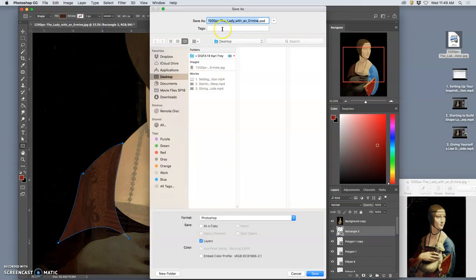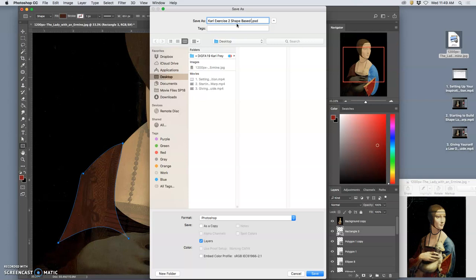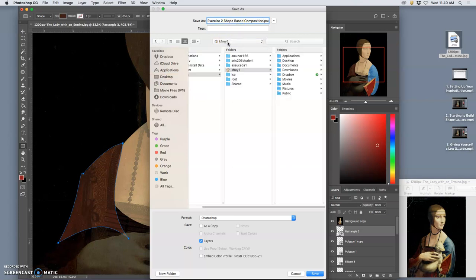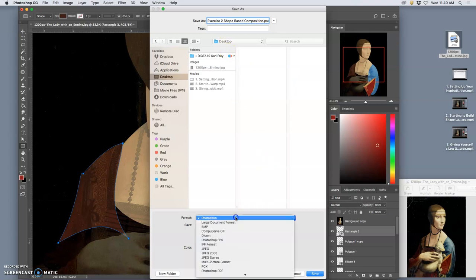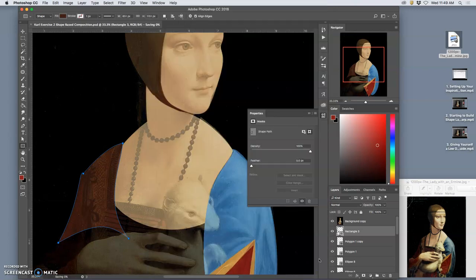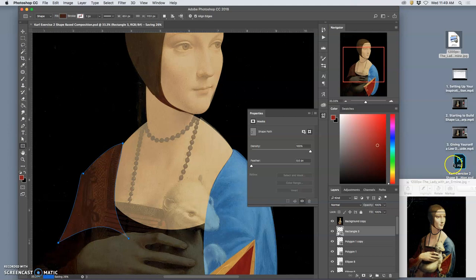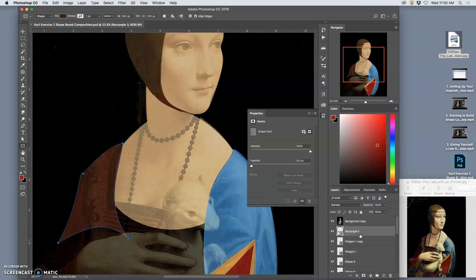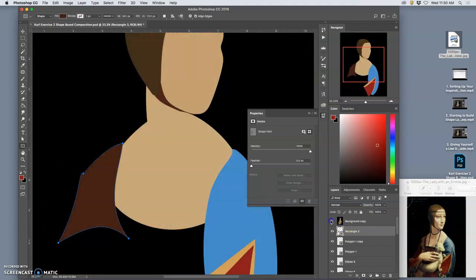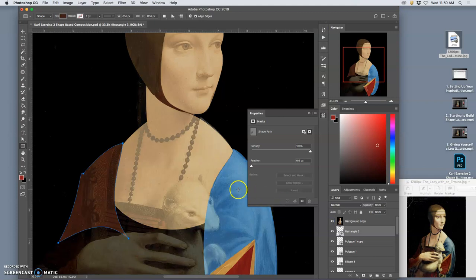And as we do in this class, I want to rename it with my name and a description. So this is Exercise 2 Shape Based Composition, something like that. I want to save it to the desktop. If it's navigating anywhere else, you just hit Command-D. And I want it to stay a Photoshop format, a PSD. I don't type that in. I let the computer fill that in. I save that, and I can see it then on the desktop. Saved. And that way, if my computer shuts down, it has all of this work. It has all of these layers that I've already built to work with.